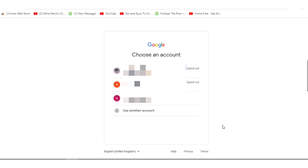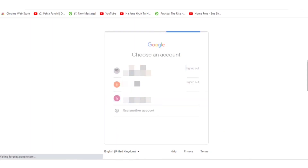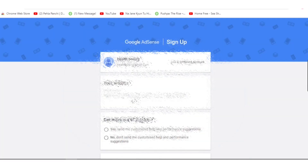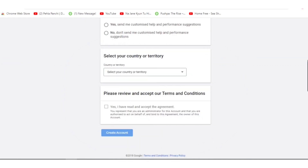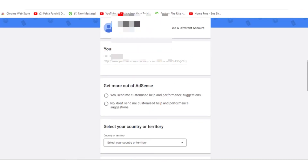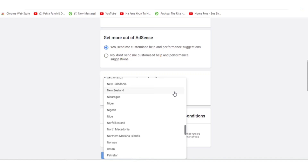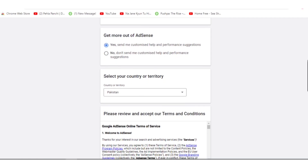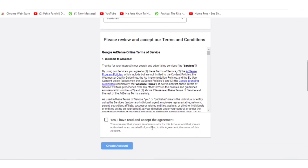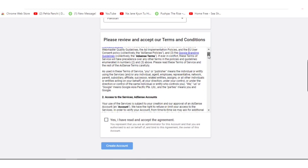You need to select the Gmail account you want to associate with Google AdSense. After clicking the account, this interface will open where you enter your details. Your email is already attached and your website is automatically attached. There is another option — 'Get more out of AdSense' — select 'Yes, send me customized and performance suggestions.' After that, select your country; I'm living in Pakistan so I select Pakistan. You also have to check the box to accept the terms and conditions of the YouTube Partner Program.